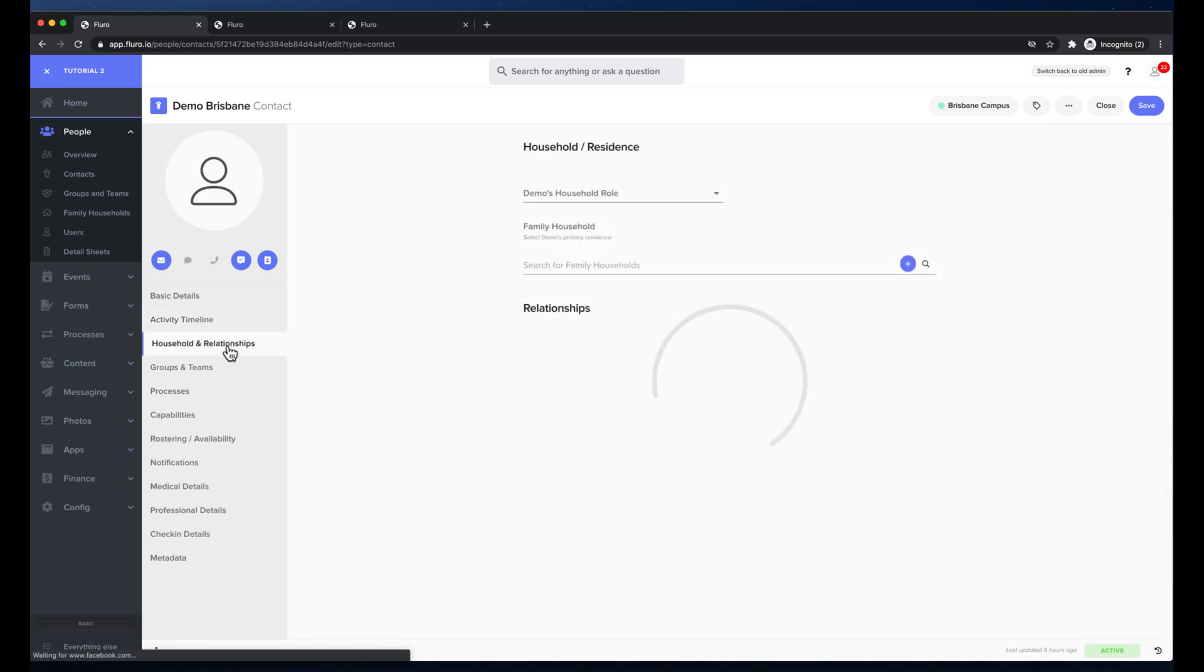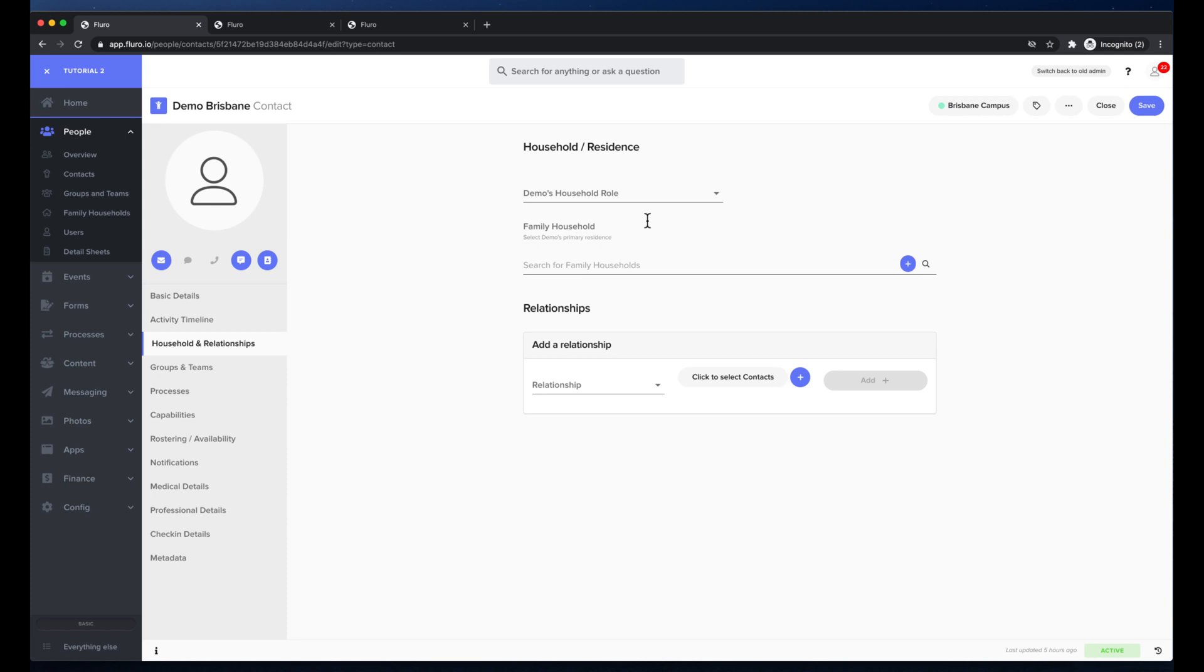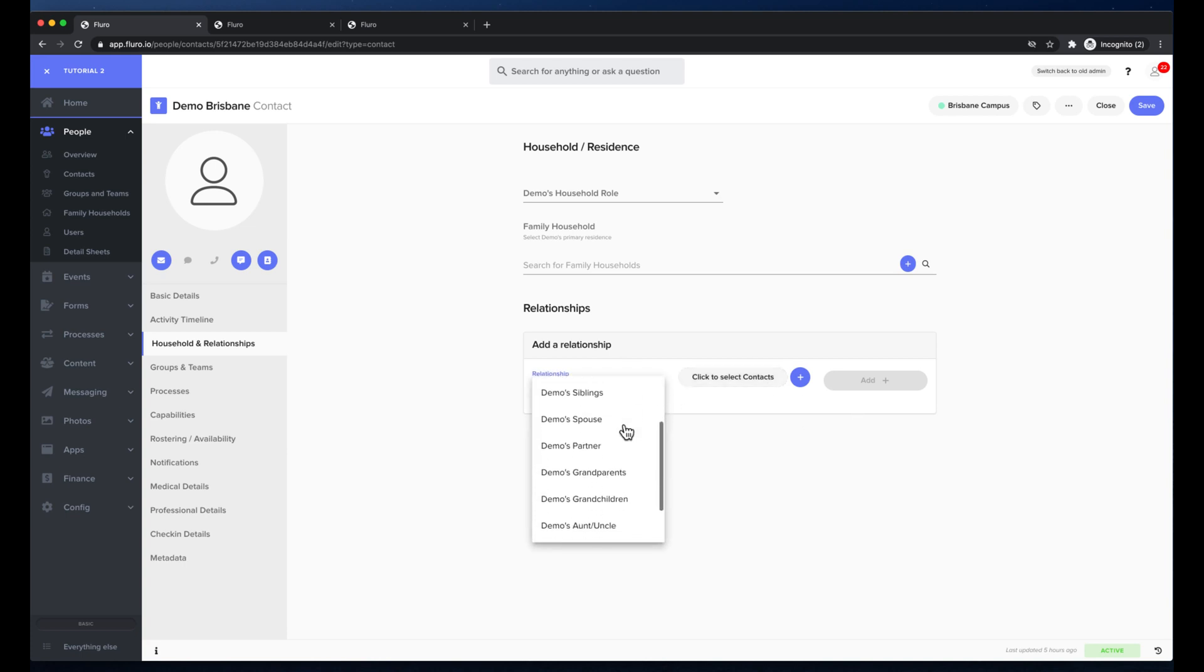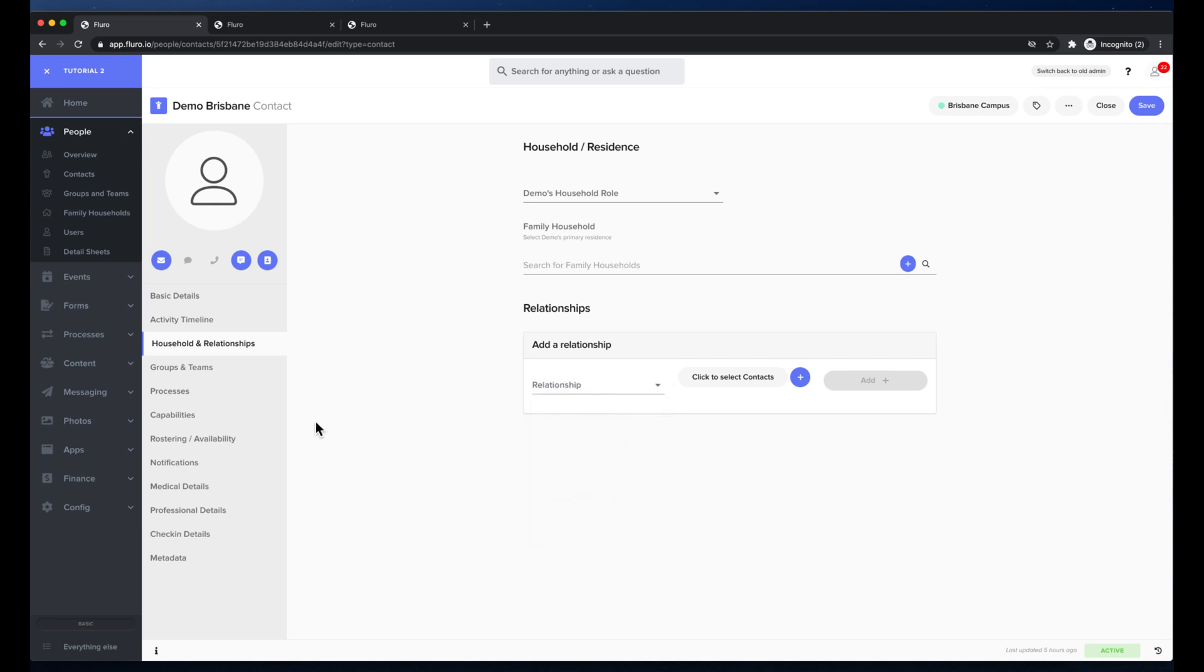On the left if I click household relationships it'll show me the household that they're in if they are in one or I can add one. I can also choose their roles whether they're a parent or a child and add extra relationships with other contacts including their guardians, their siblings, spouse, partner, grandparents, things like that.